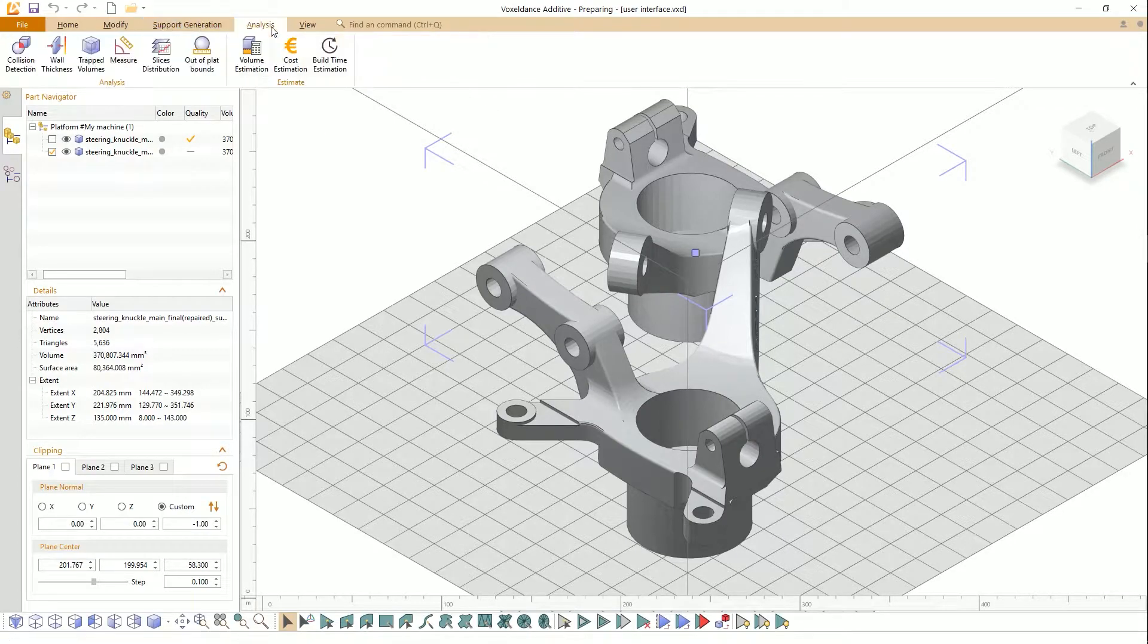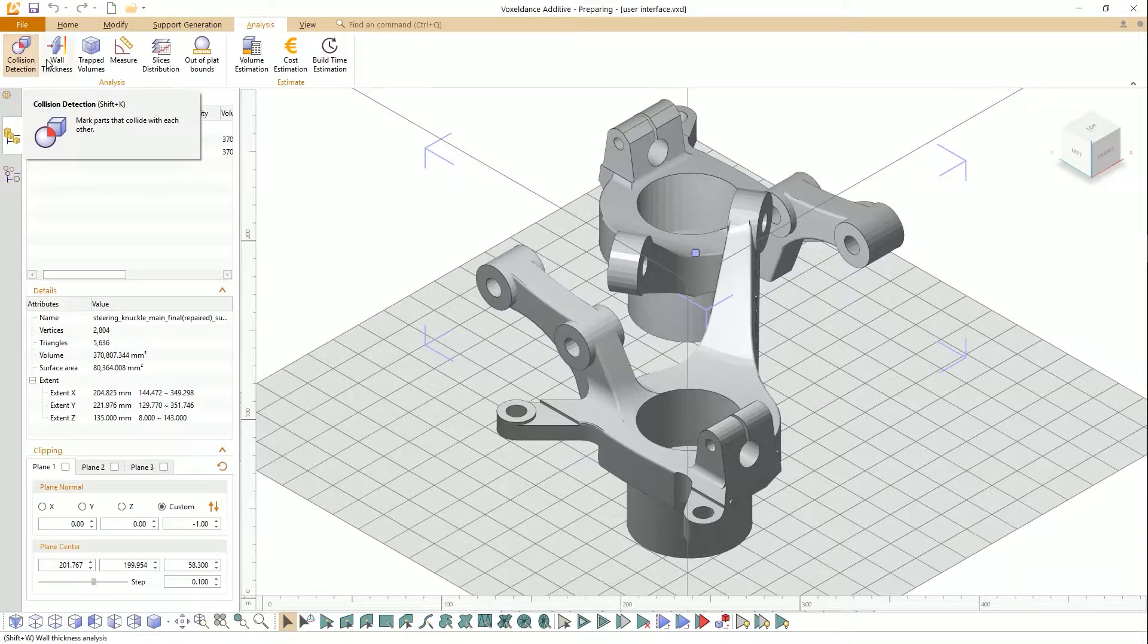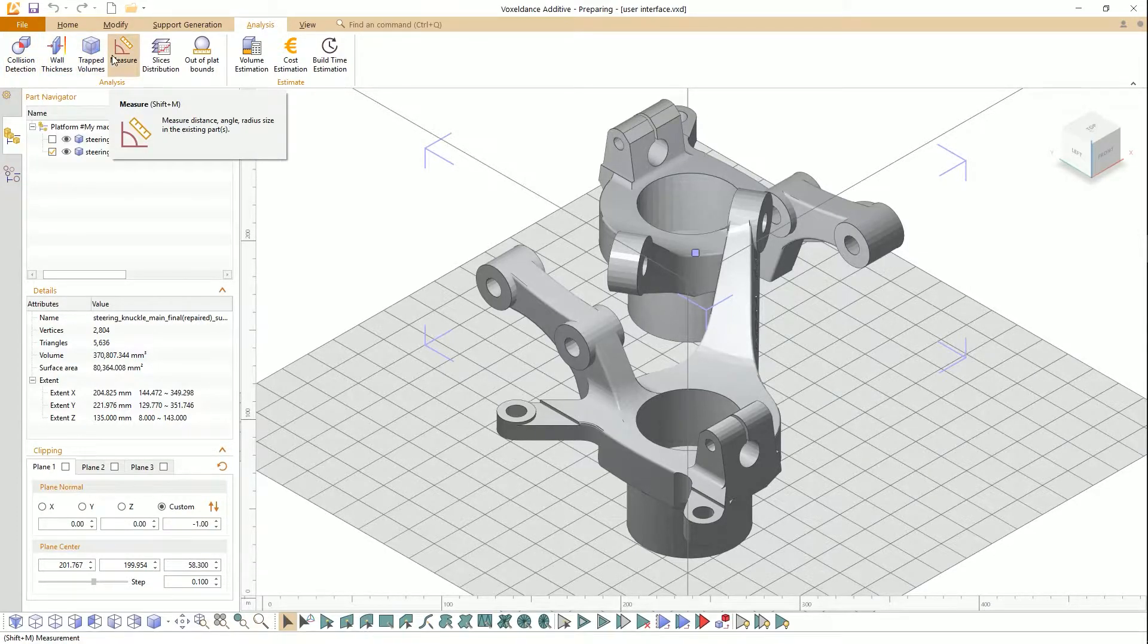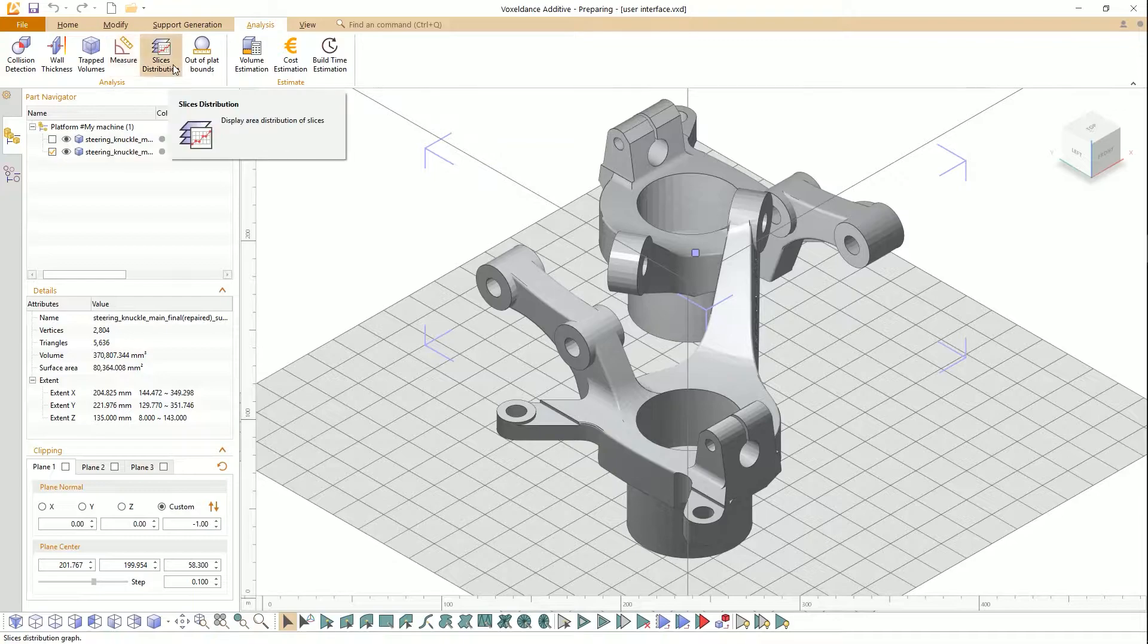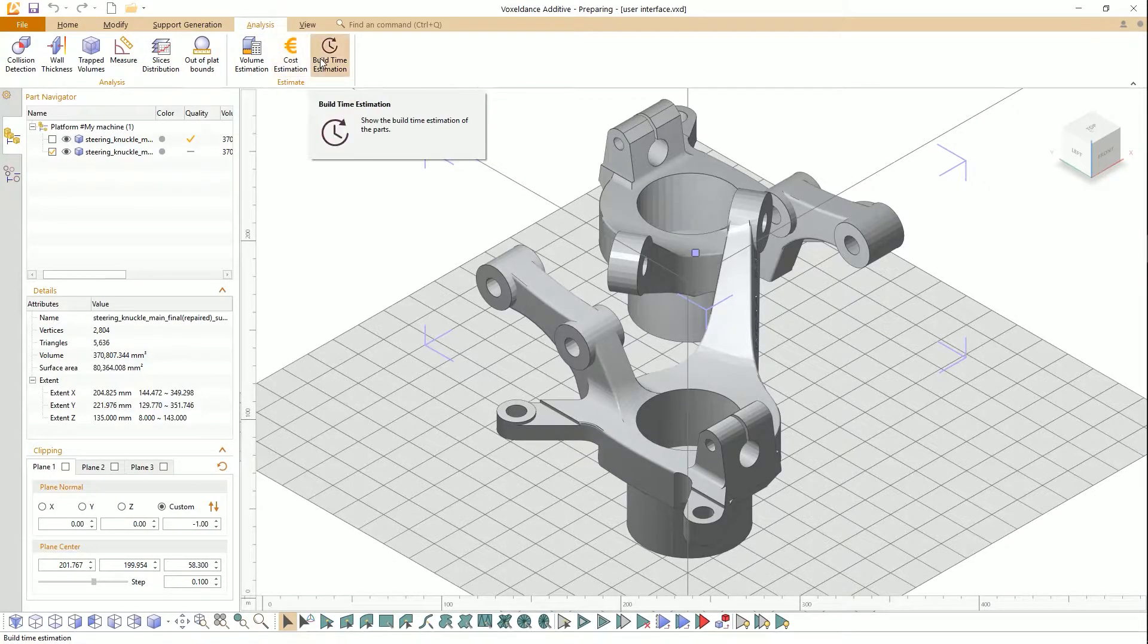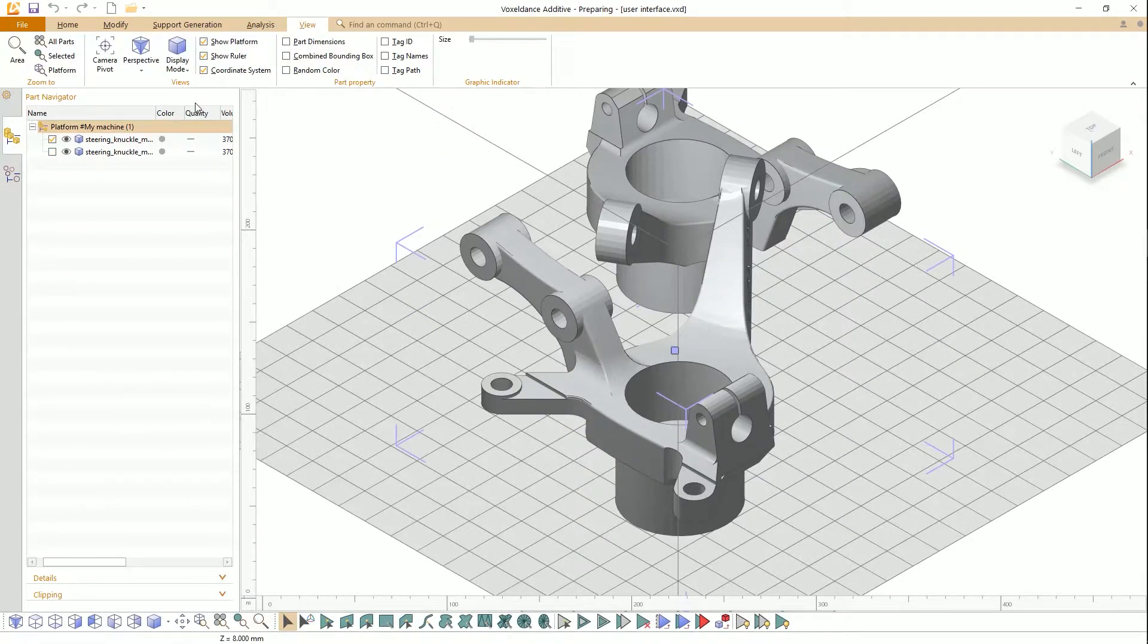The Analysis Menu includes collision detection, wall thickness, trapped volume, measure, slice distribution, volume, cost, and build time estimation. The View Menu includes tools for zooming and display mode.